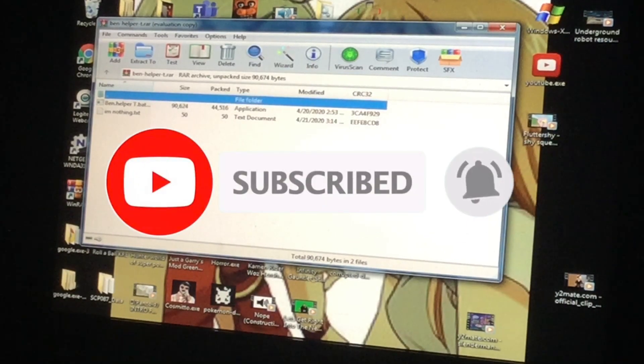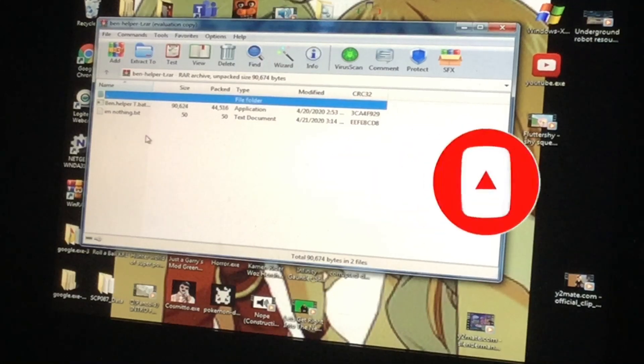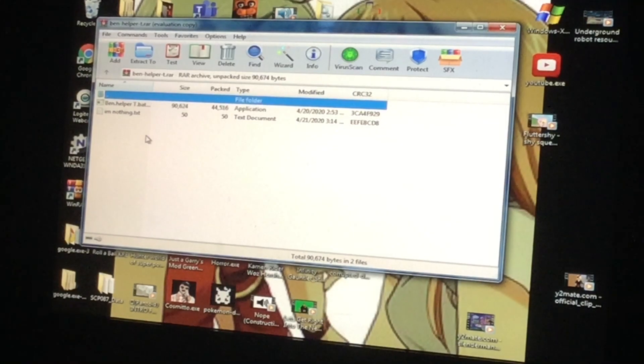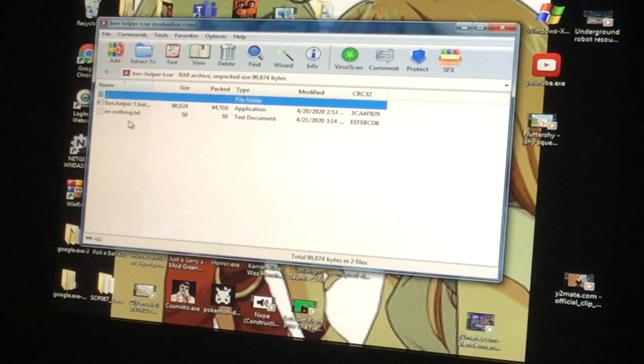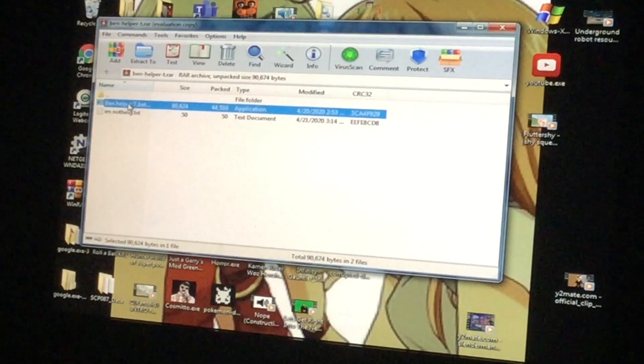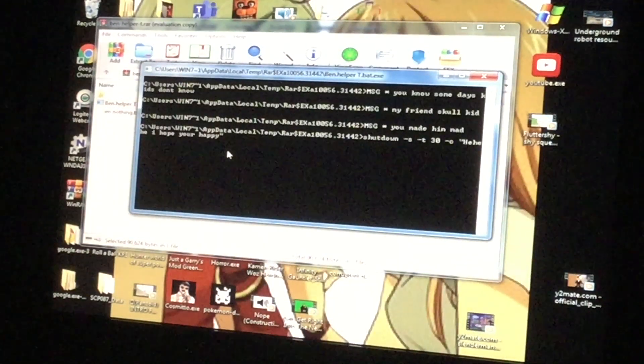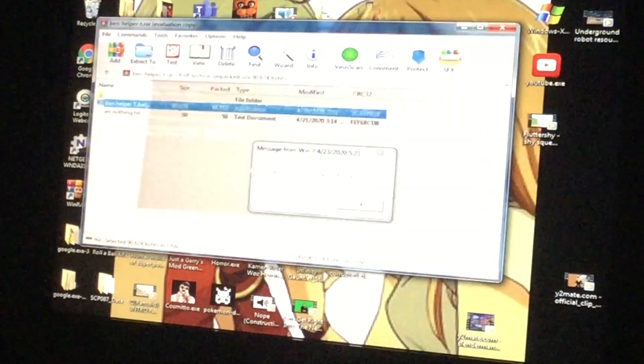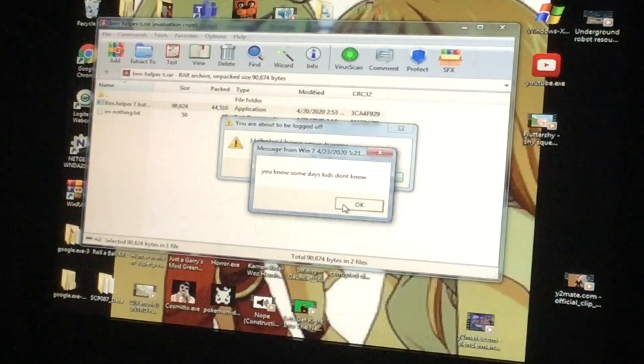Still about BanHelper.exe 3, we're supposed to figure something out, so afterwards we'll figure that out. With that being said, let's try out this one. You know, some days kids don't know...